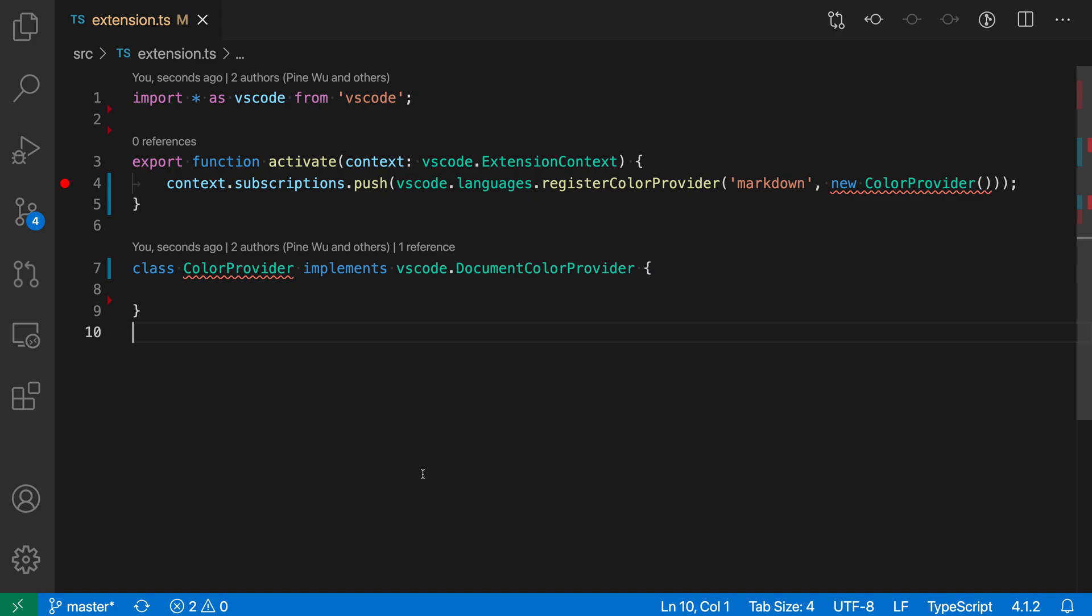The implement interface quick fix for TypeScript lets you quickly stub out the implementation of an interface. In this TypeScript file, for example, you can see that there's an error on our class here.